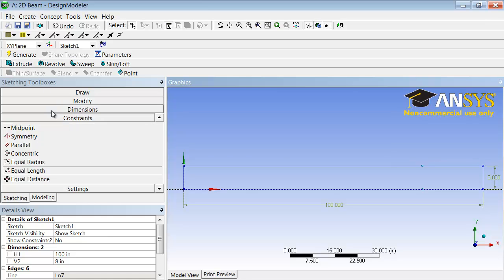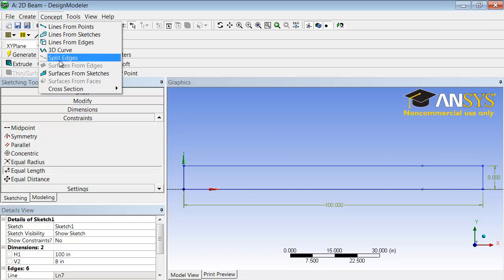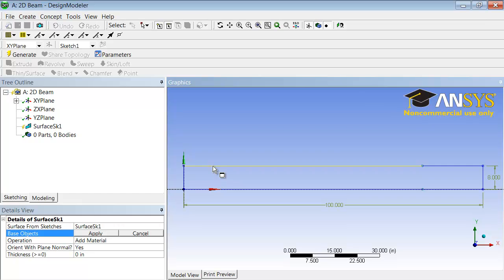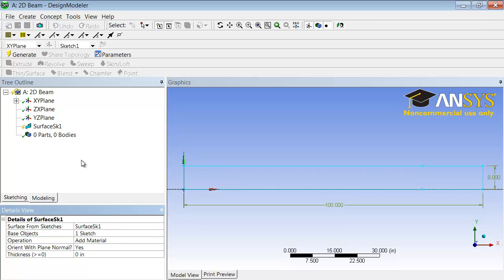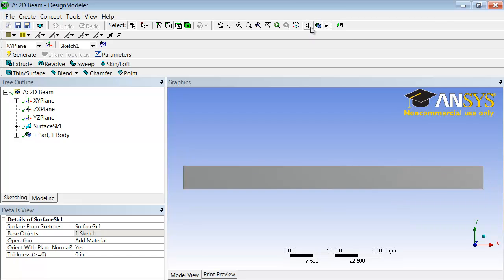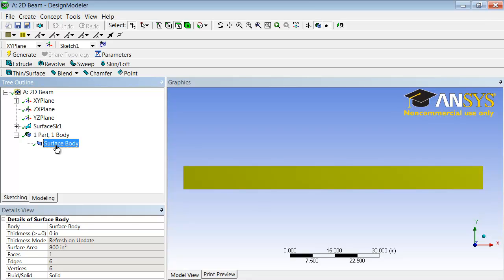I need to create the surface body, like an area from the sketch. I do that by going with the Concept, surfaces from sketches. That takes me into the modeling tab, and I need to tell it from which sketch to create the surface. So I can click anywhere on the sketch and then click Apply. And then I need to click Generate. So it will actually create the surface body or the area. And if I don't want to see the sketch, I can go in and deselect this, so I just see the area that I have. If I look over here, I'll see that it has a surface body, which is what ANSYS calls the area.